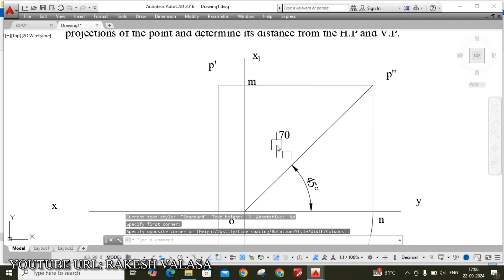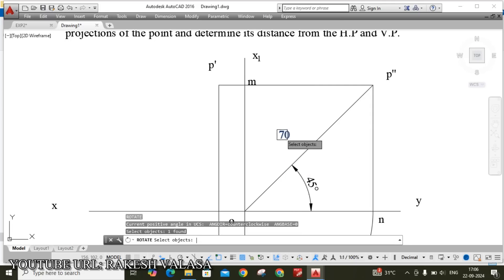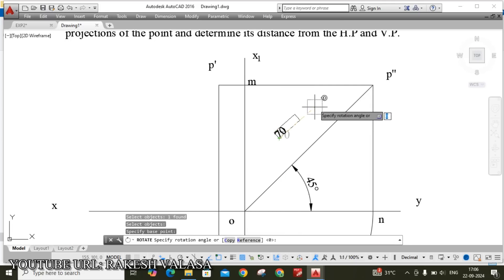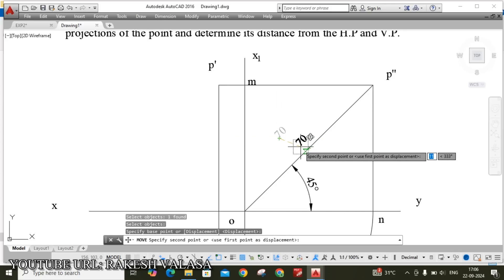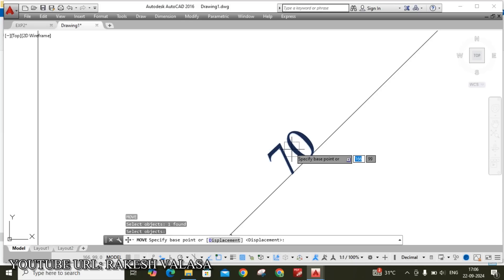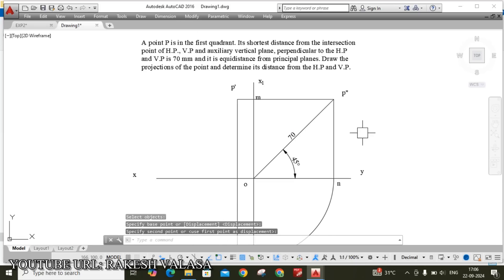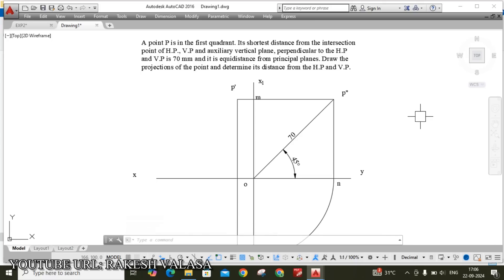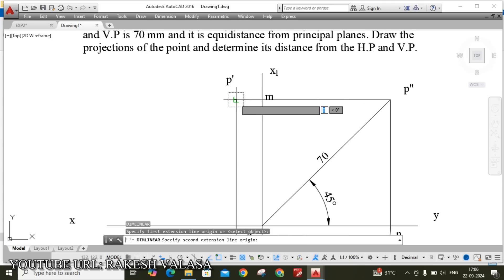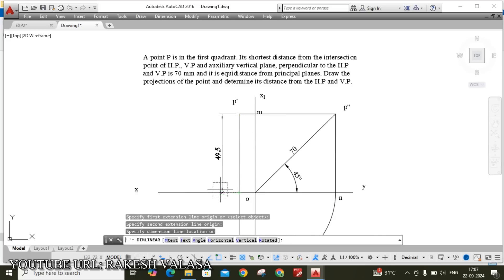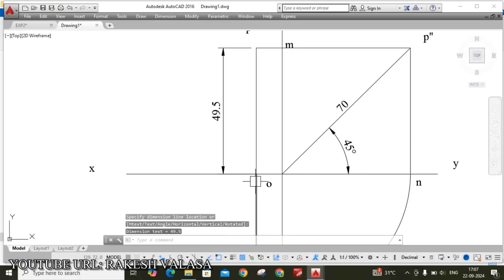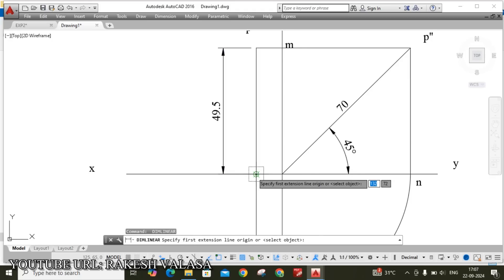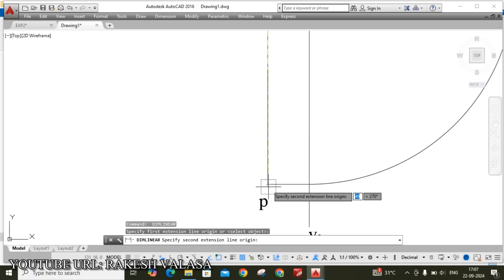RO enter. You can move from here. M enter. He is asking that the projections of the point and determine its distance from HP and VP. By using linear dimension, D lie enter. Start point and end point projection. 49.5.